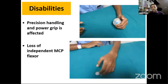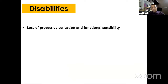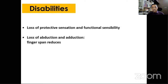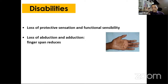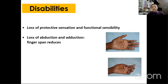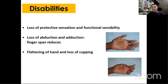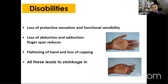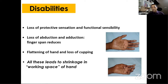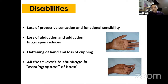Other disabilities include loss of protective sensation and functional sensibility, loss of finger abduction and adduction reducing finger span, and loss of cupping of the hand. Indian patients often complain they cannot mix rice when eating — a major functional complaint. All this leads to a shrinkage in the working space of the hand — the range from full extension to full fist — making daily activities very difficult.